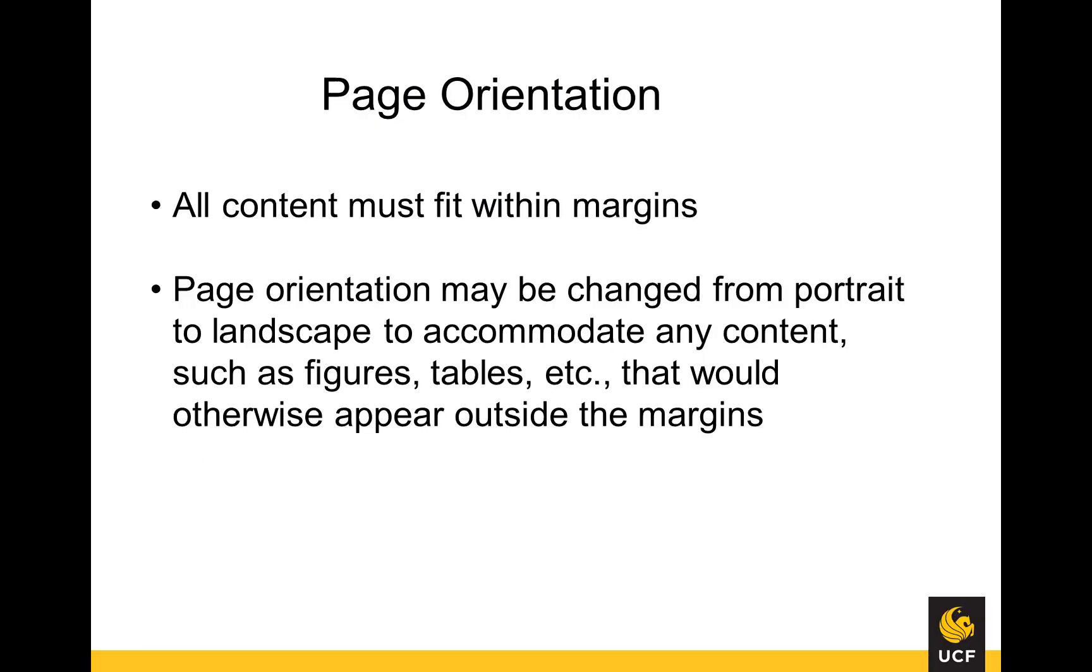If a table or other body content exceeds the established margins for the document, you may use the landscape orientation to accommodate the material.